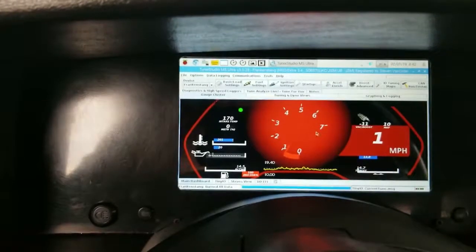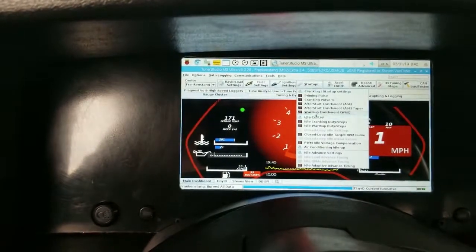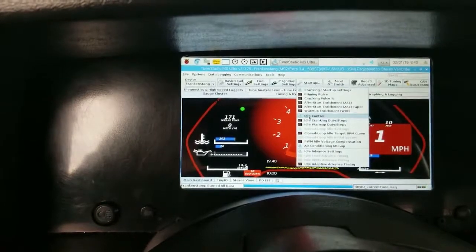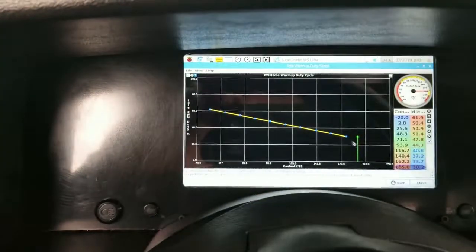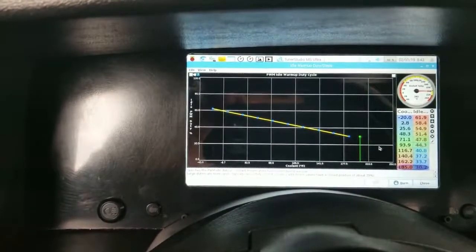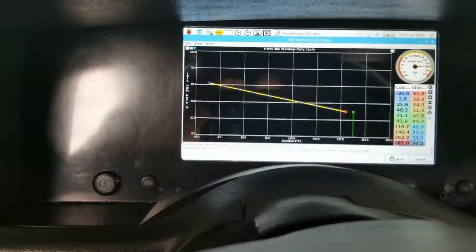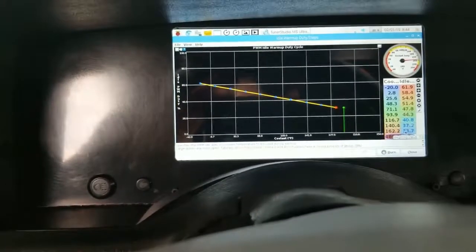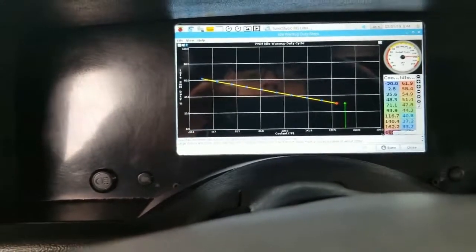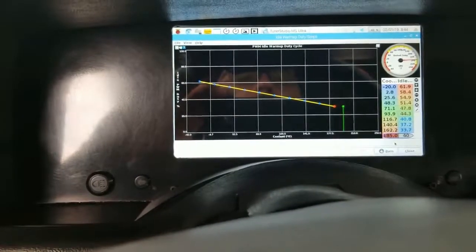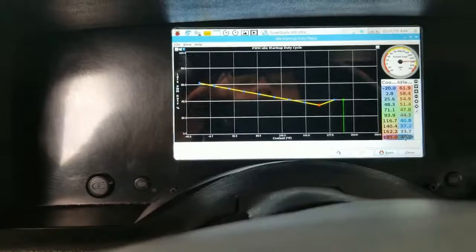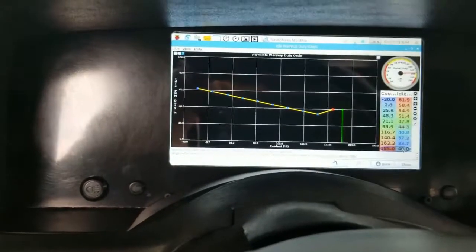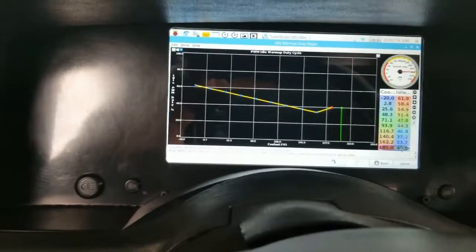Right now the idle valve is reading 30 degrees and we're going to do it in 10 degree steps and we're going to give it a few Mississippis.